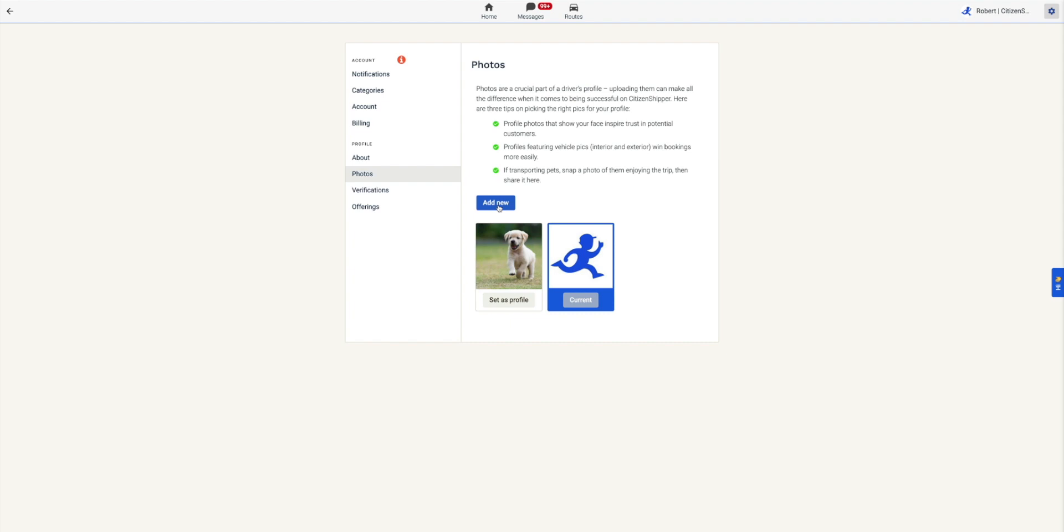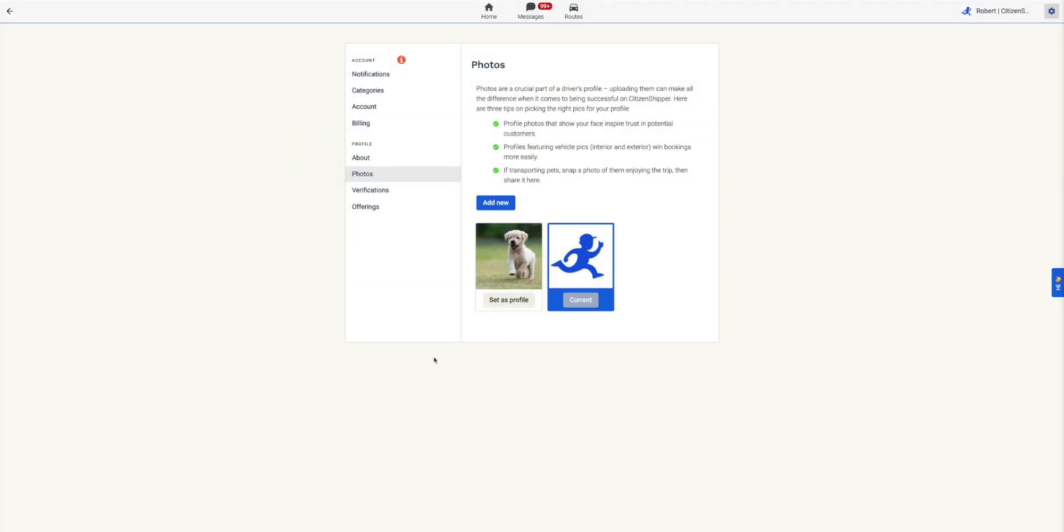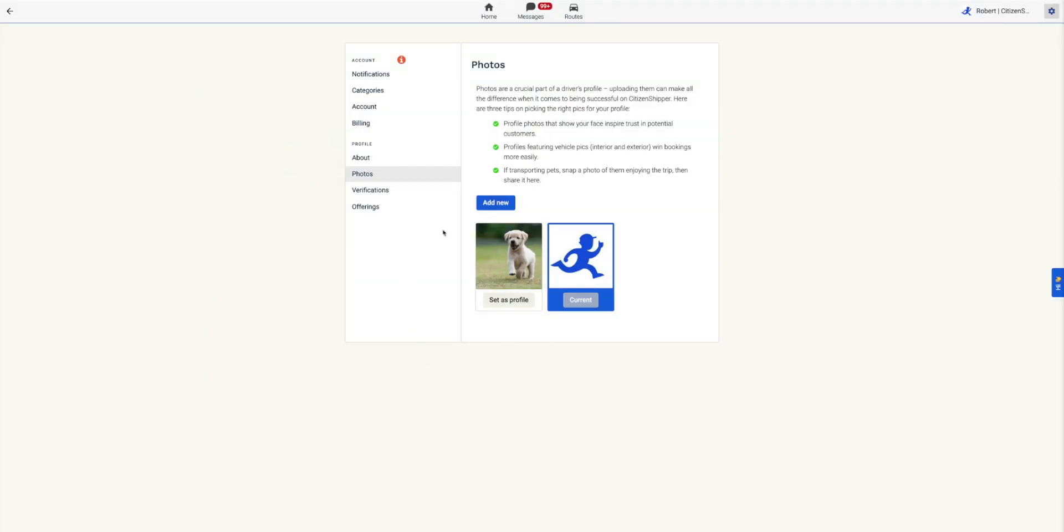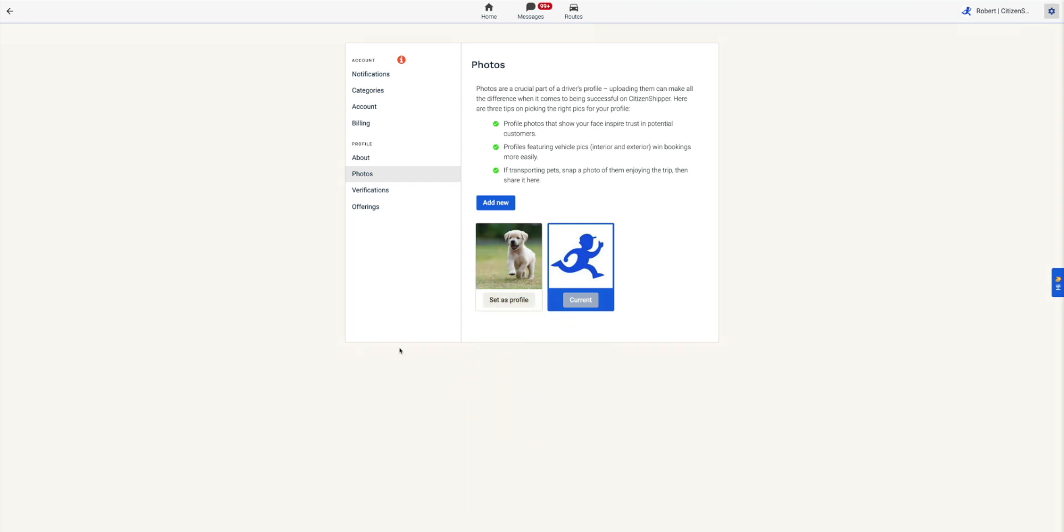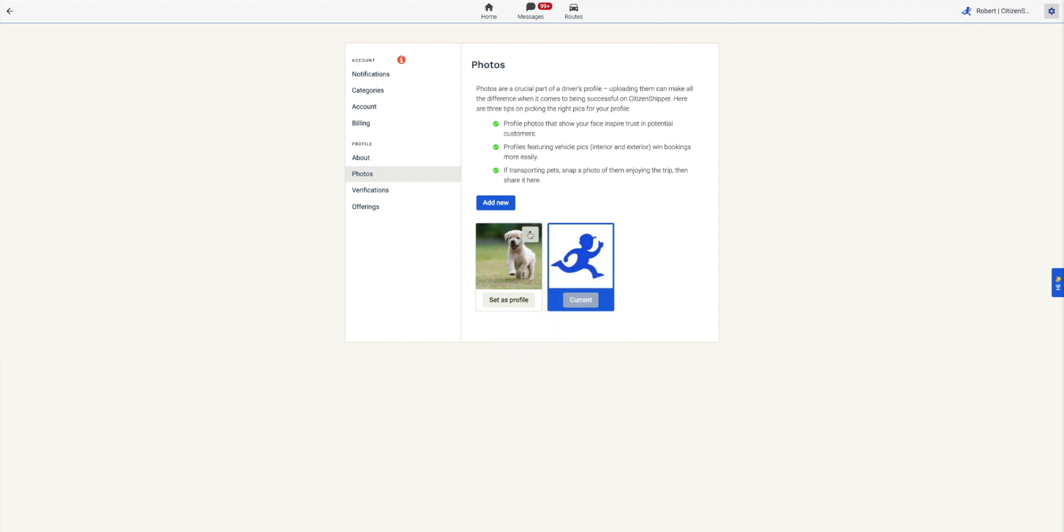To add photos, click the blue Add New button. To set a profile picture, hover over the image and click Set as Profile. If you made a mistake and uploaded the wrong image, hover over the image, click the three dots, and click the Delete button.